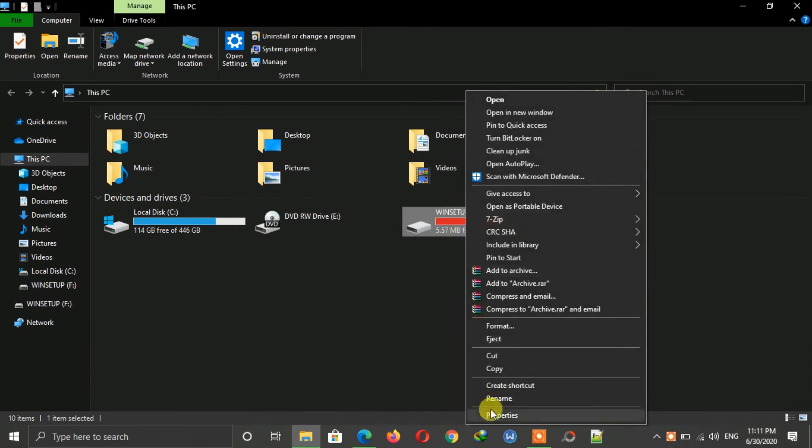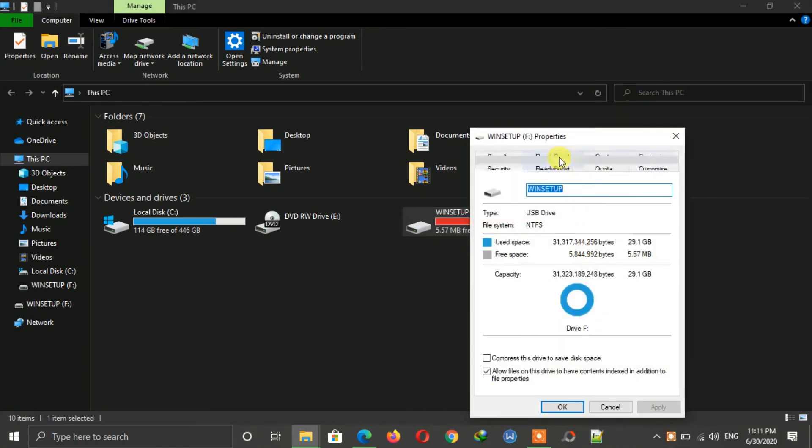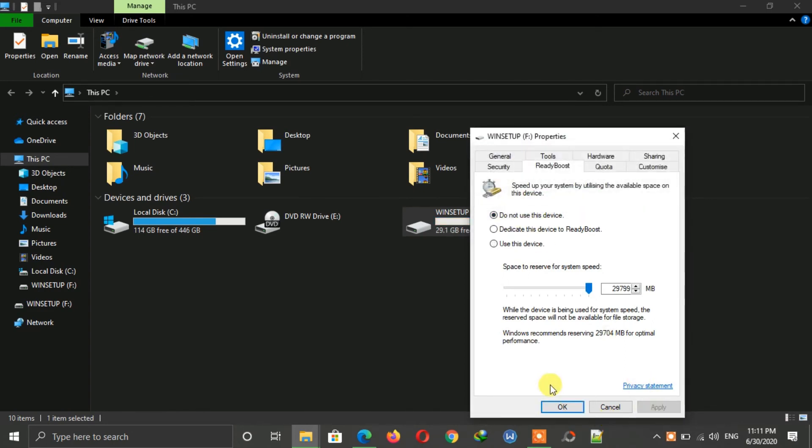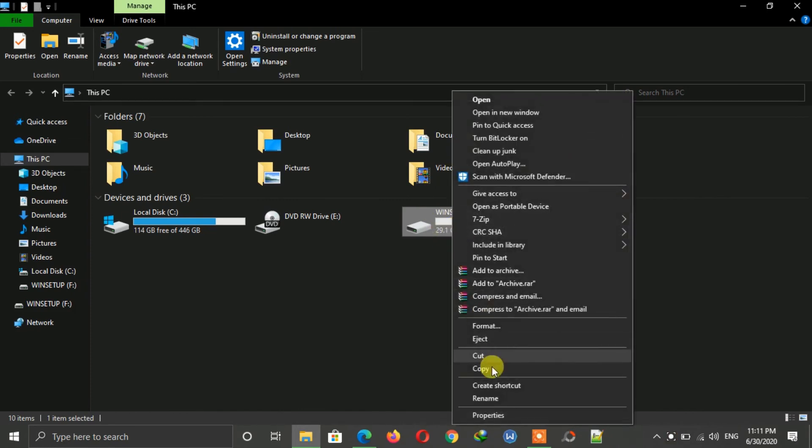Right-click on your drive and go to Properties. Now in the ReadyBoost tab, select 'Do not use this device' and then click on Apply. Now your USB flash drive is back to normal.